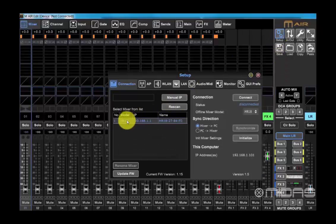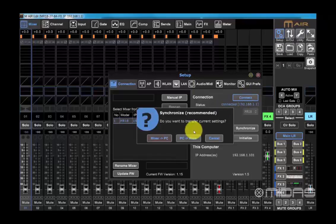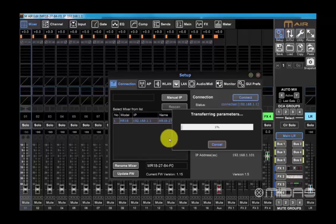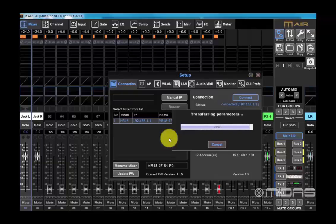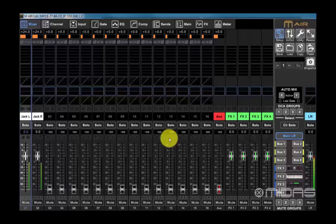Going back into the application, we can now connect using the same process as before. Click setup, select device, click connect and choose a synchronization option. We're now back in the mix with our password protected M-Air mixer.